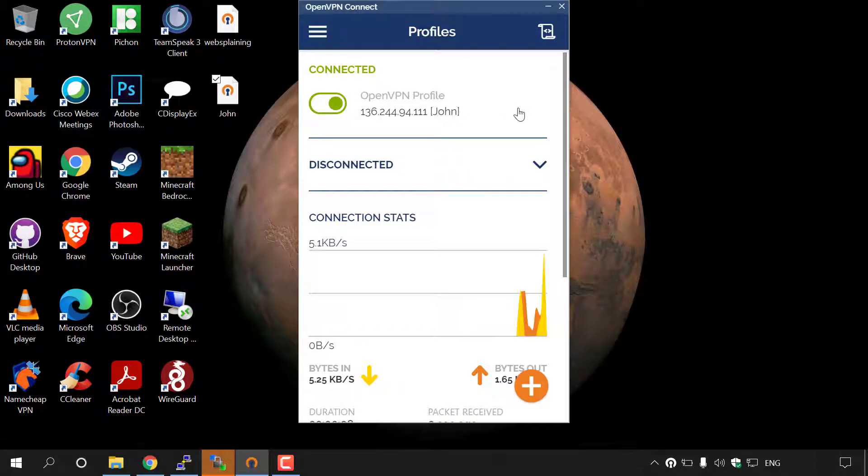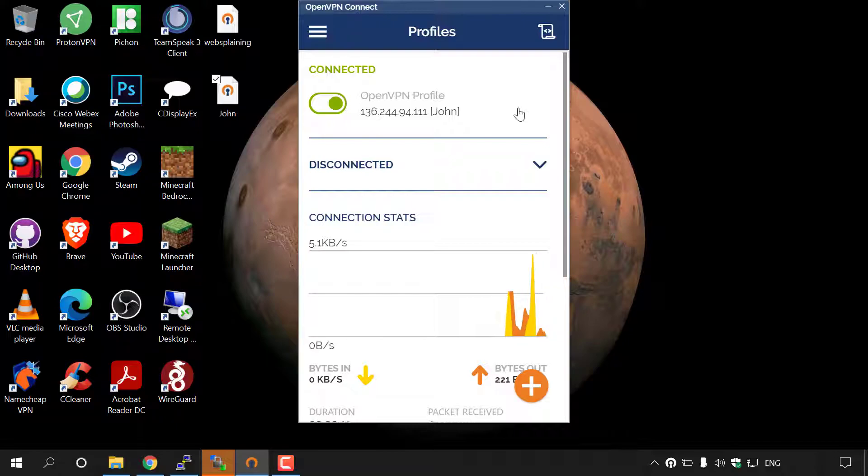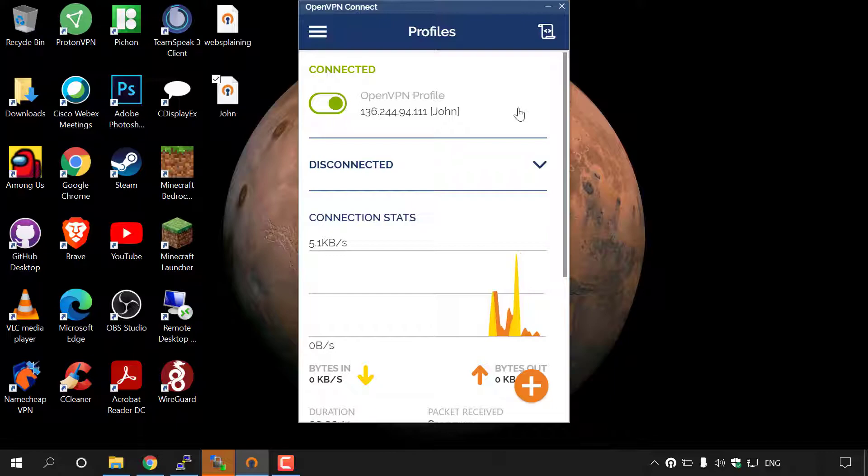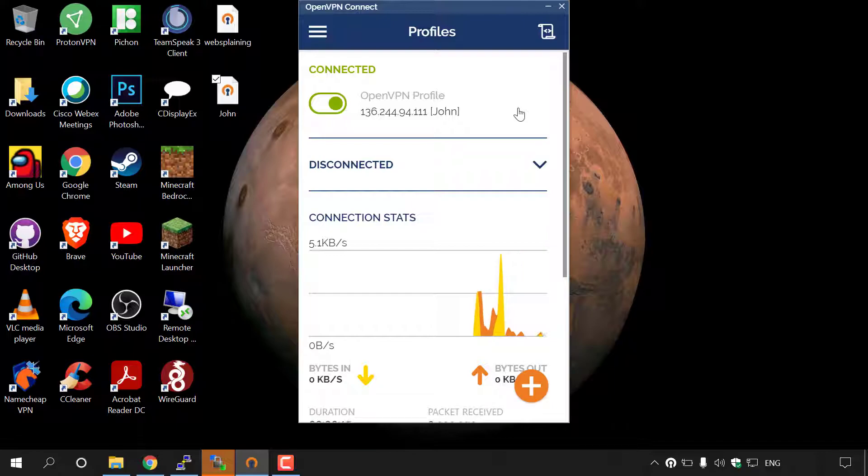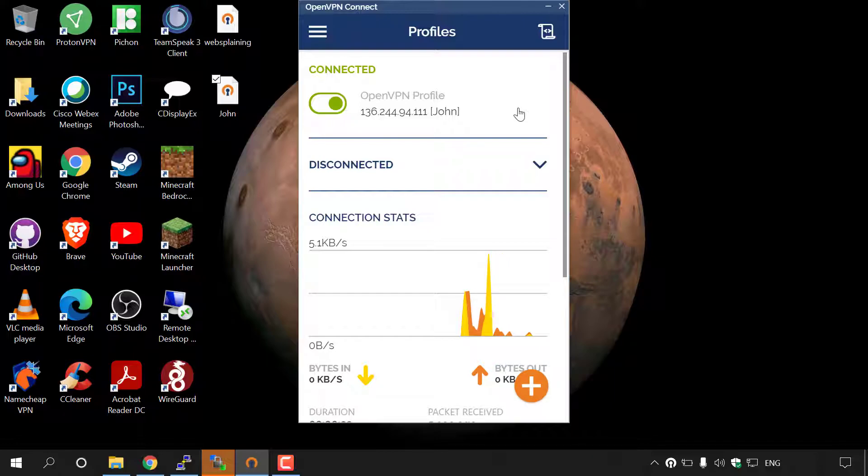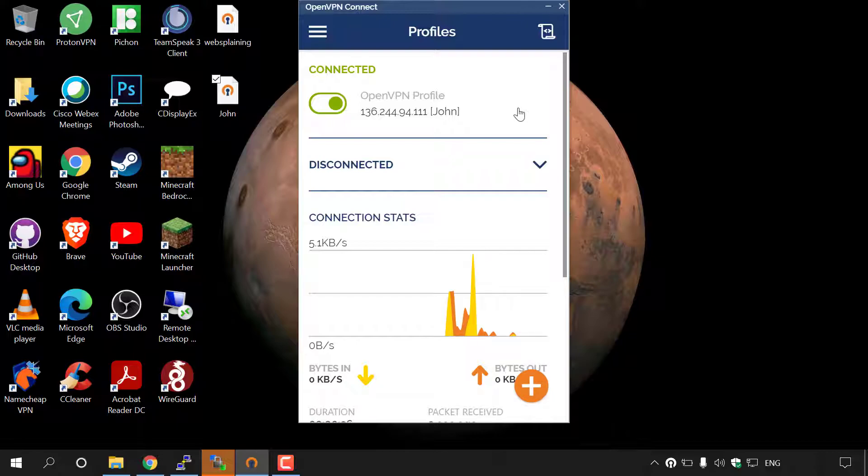That pretty much summarizes how to add an additional client onto your OpenVPN server. If you wanted to remove a client from your OpenVPN server, all you need to do is rerun the OpenVPN script from Angristan one more time, and you'll need to select revoke existing user, which will be option number two.